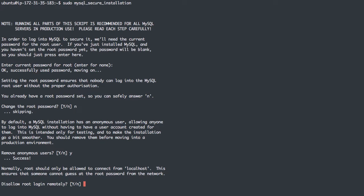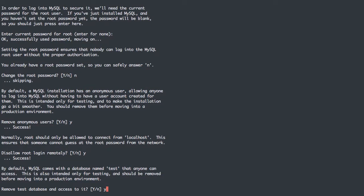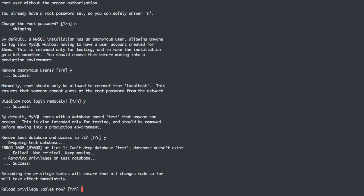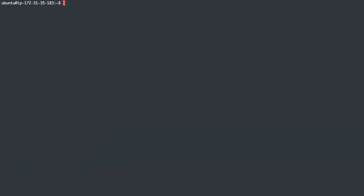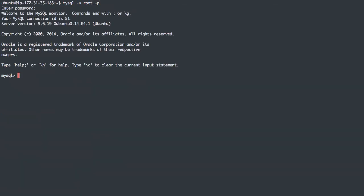Do I want to remove anonymous users? Yes. Disallow root login remotely? Yes. Remove the test database? Sure, why not. And we'll reload the privileges since we've made some privilege changes. Specifically, we disallowed root from remote login. Great. So MySQL should still be up and running. And it is. Great.